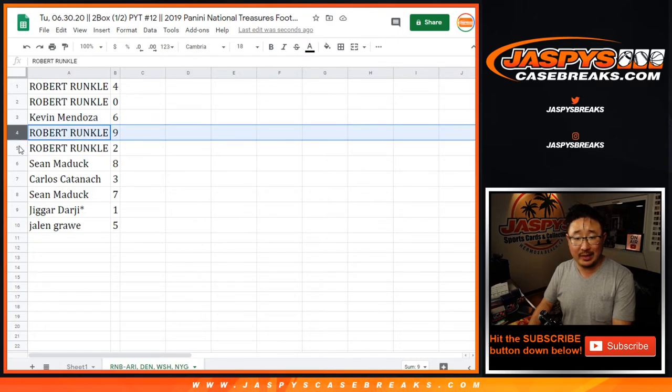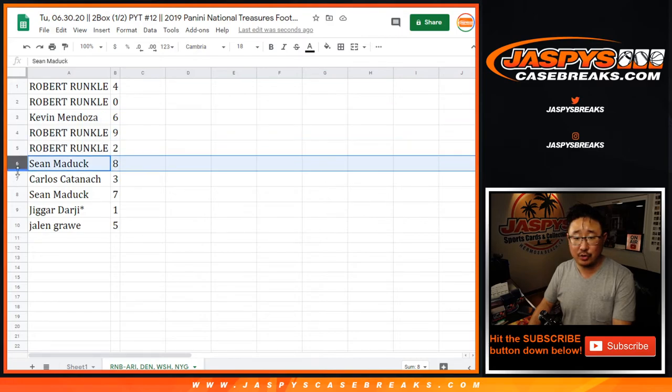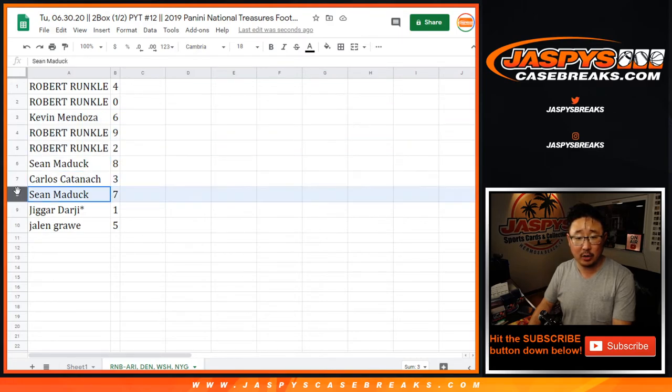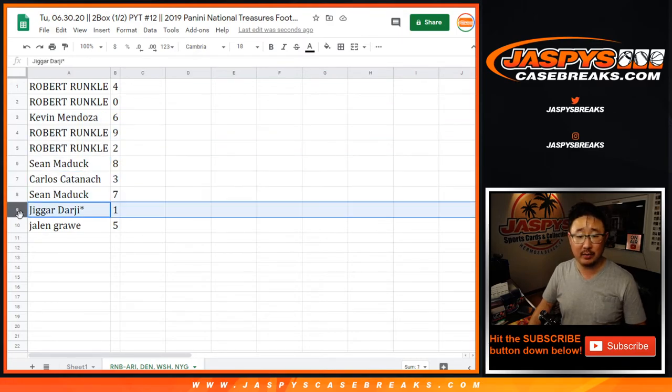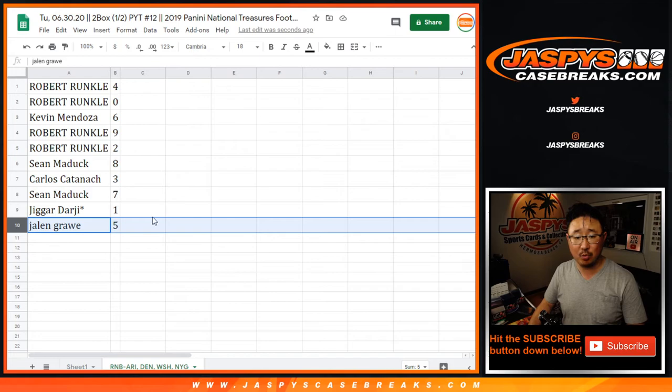Kevin with six. Robert with nine and two. Sean with eight. Carlos with three. Sean with seven. Darji with one. And Graw. Jalen Graw with five.